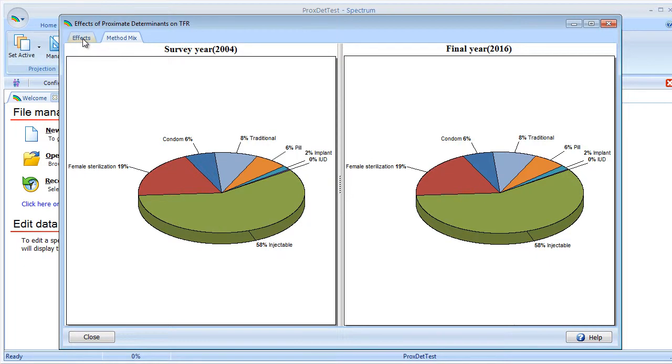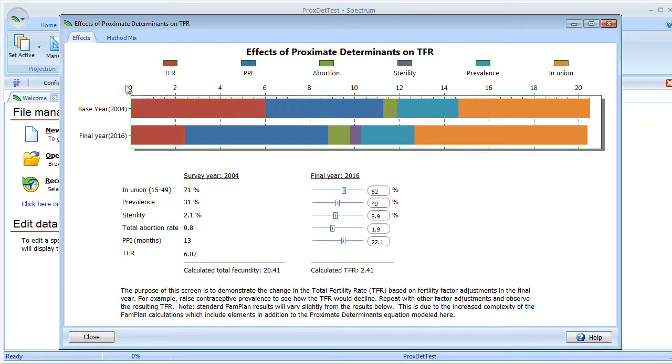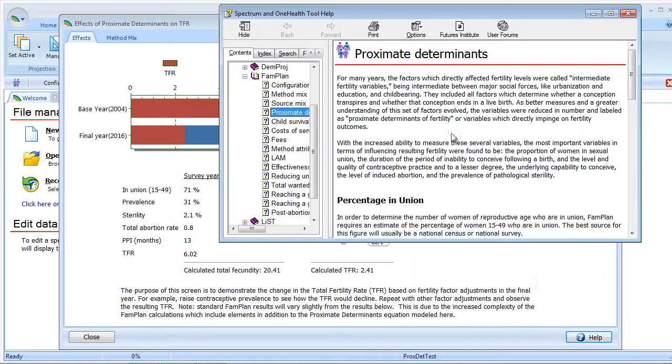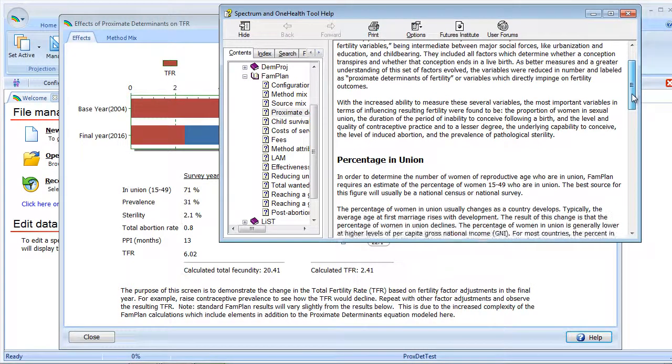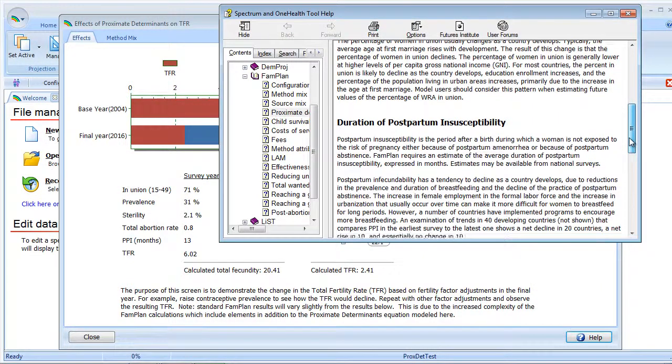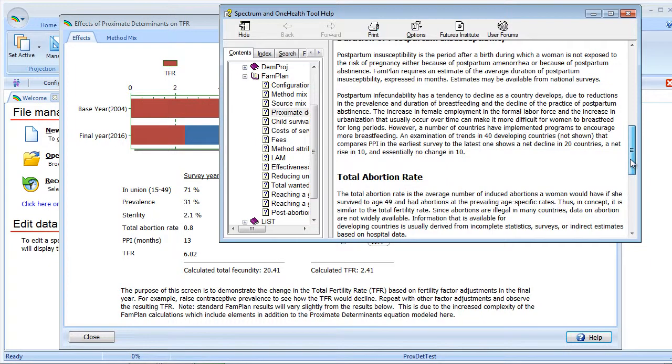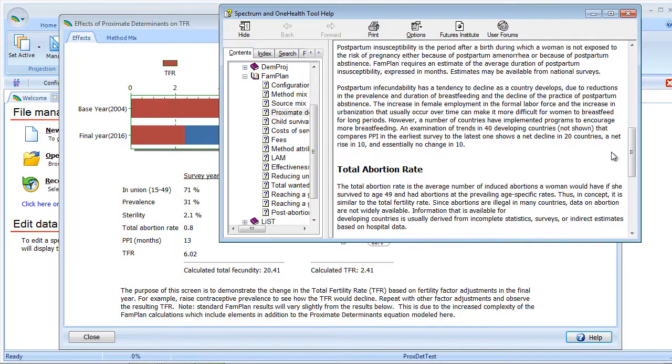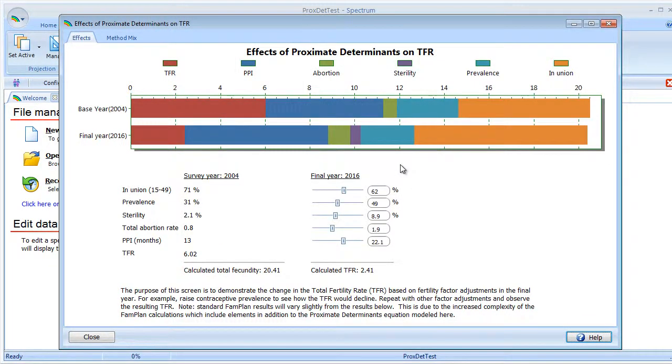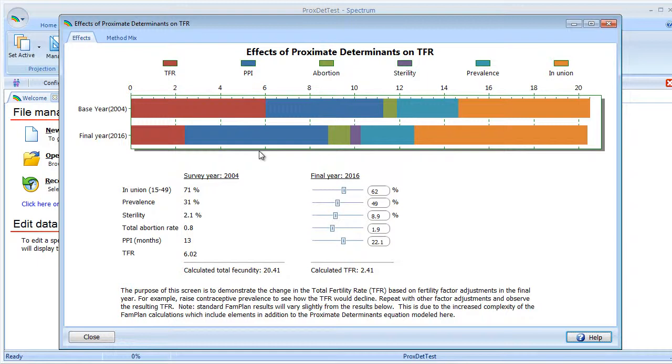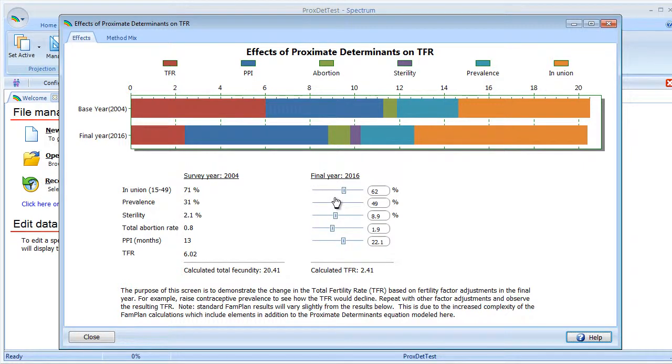Let's move back to the effects. I'd like to point out that we do have a help button down here which has information on the various fertility factors. Now let's look to see where we can find this data in the FAM Plan data editors. I'd also want to point out that this is a one-way transfer. If we change any data here, it's not saved and not pushed back into FAM Plan. But any changes we make in the FAM Plan editors will be reflected here the next time you visit.